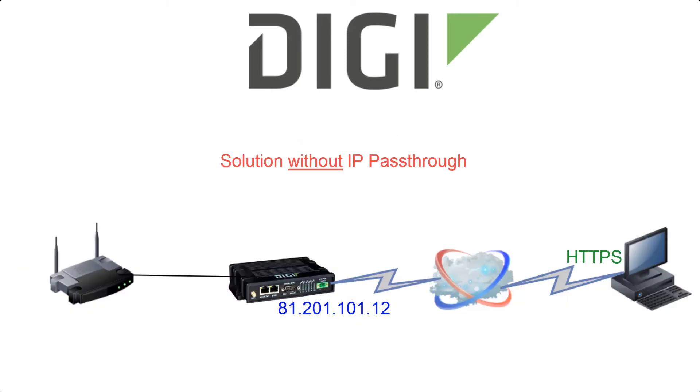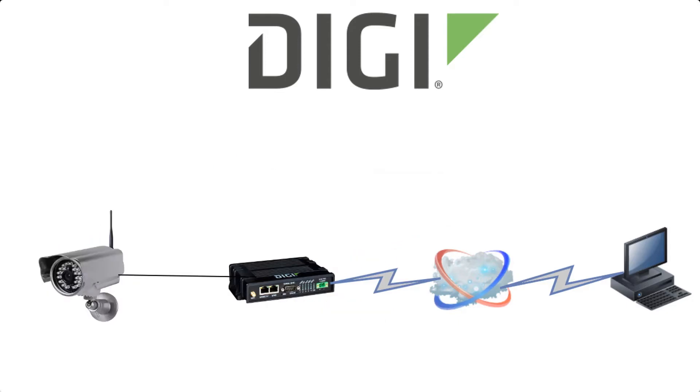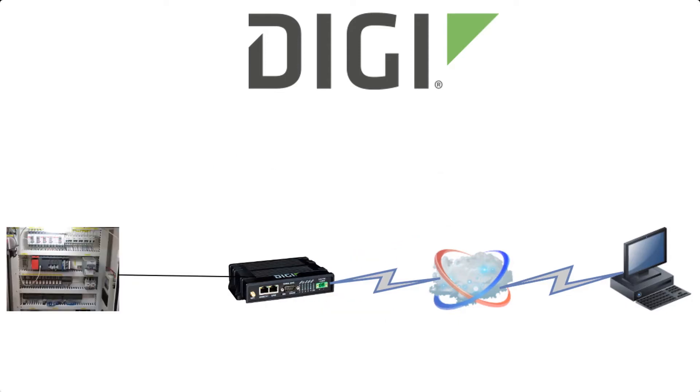IP passthrough is a common requirement where the Digi router needs to be transparent to the connected LAN device, such as a camera, network video recorder, PLC, or even another router.